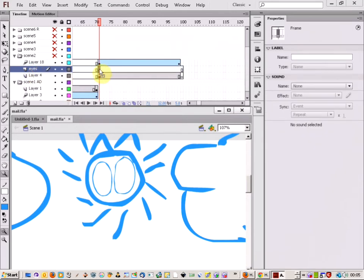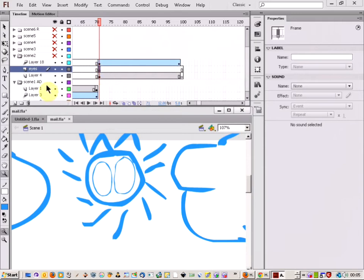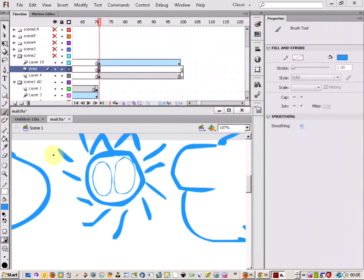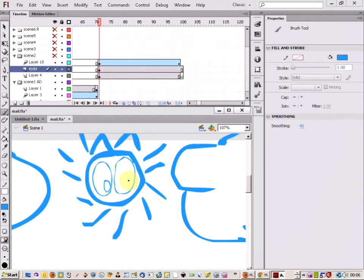And what I'm going to do is, with the brush tool, just draw in where the eyes are going to start. So, the eyes literally are going to be over on this side.